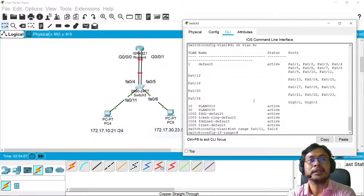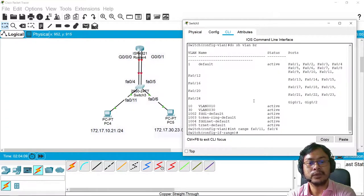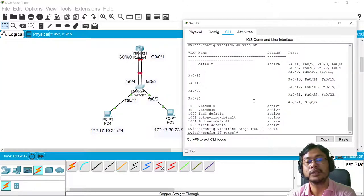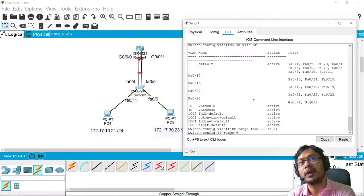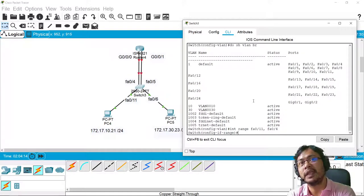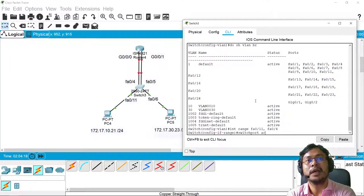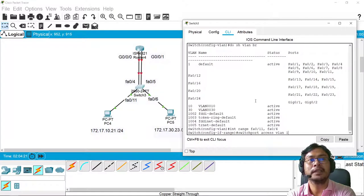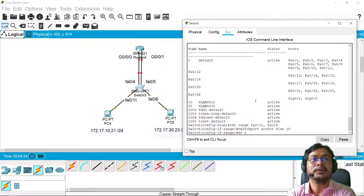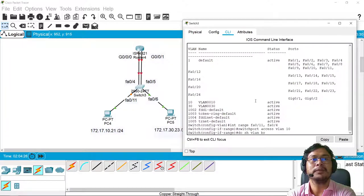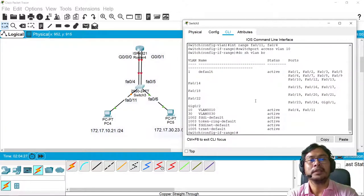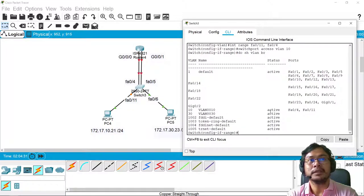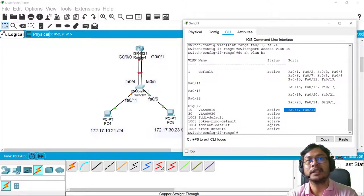Then what we want to do is to assign switchport to access VLAN 10 for these two ports. So switchport access VLAN 10, there you go. Do show VLAN brief. Now there's two ports for VLAN 10.